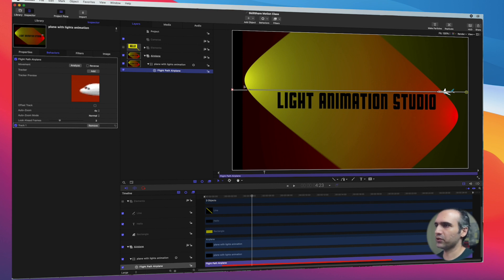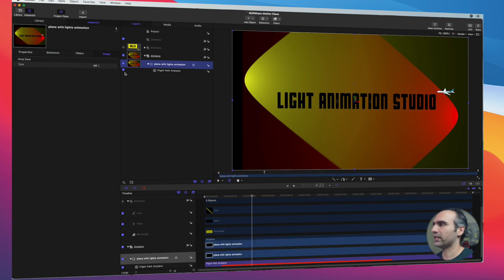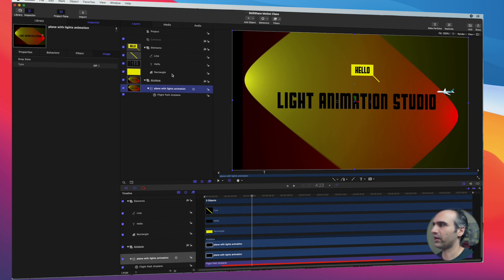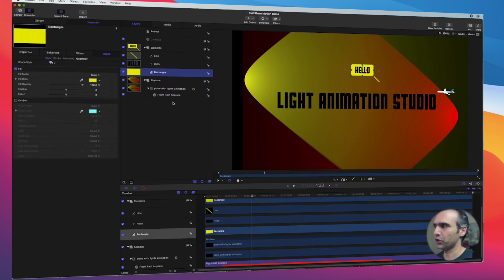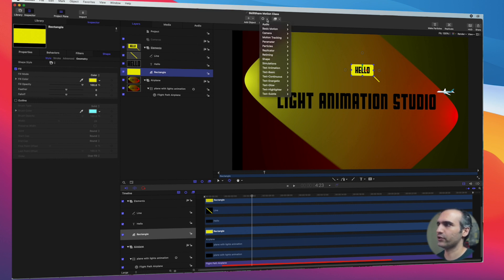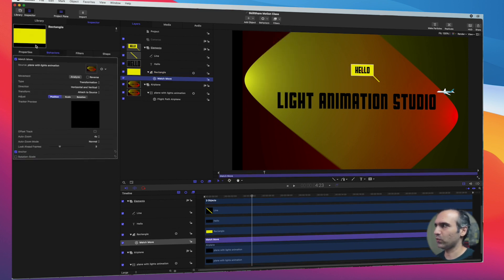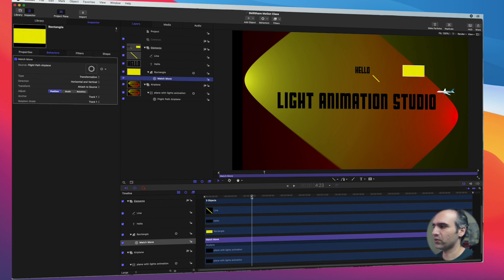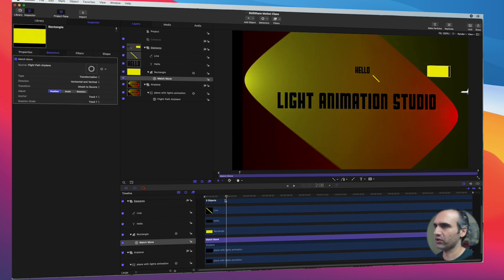Let's rename this motion path to 'flight path airplane'. Now we've named this motion path. What we want to do is bring back our elements. I want this rectangle to follow this flight path. I click on the rectangle, click on Behaviors > Motion Tracking > Match Move. In the inspector pane under Behavior we get the option to choose which path to follow, so I'll choose 'flight path airplane'.